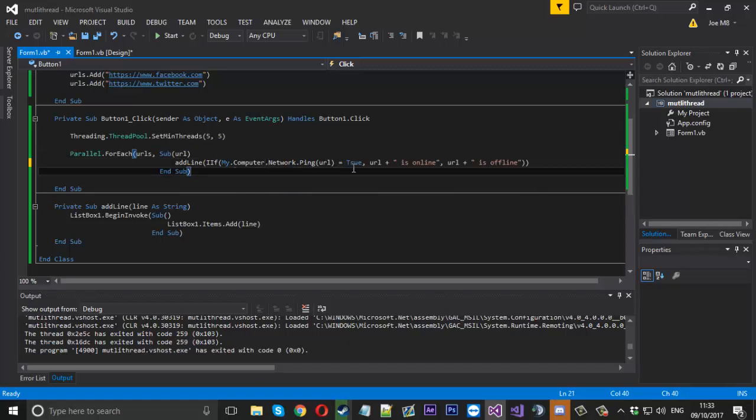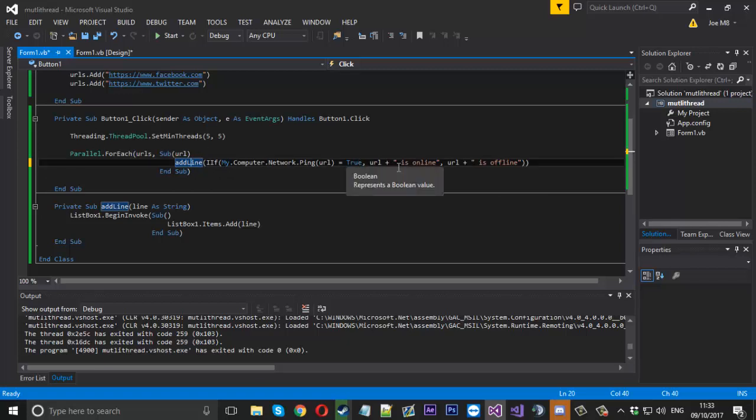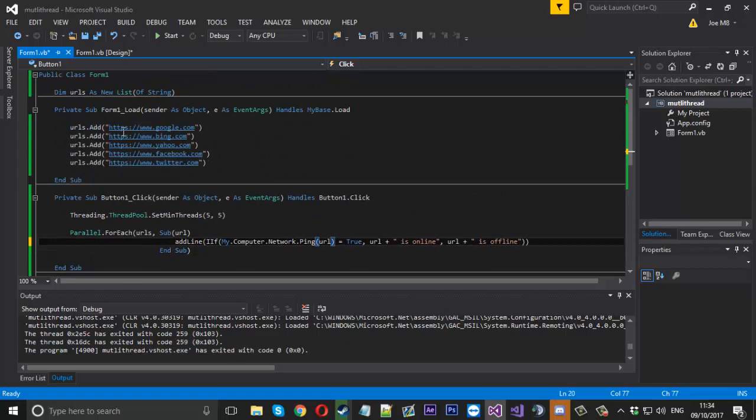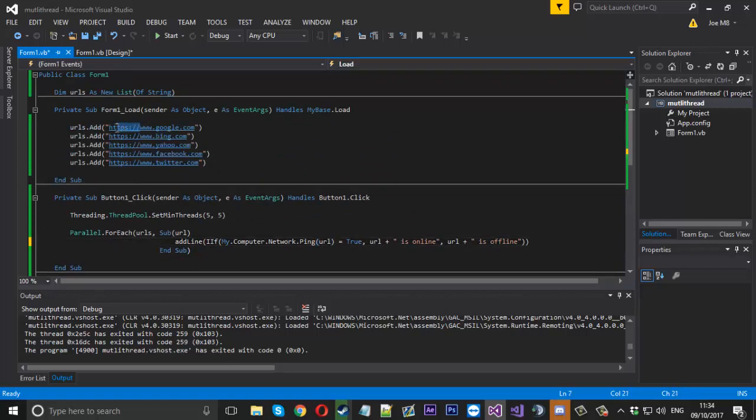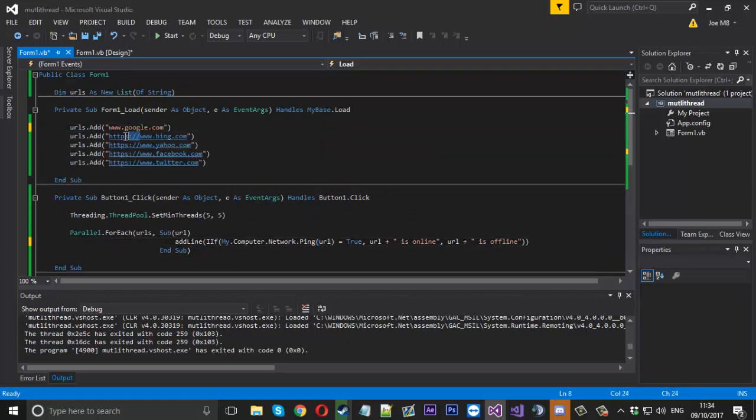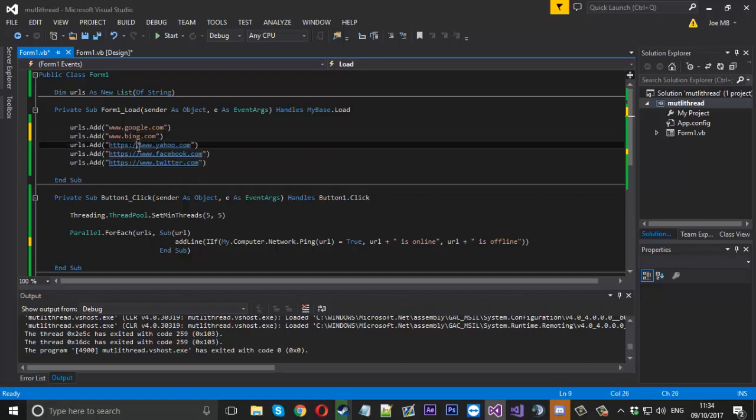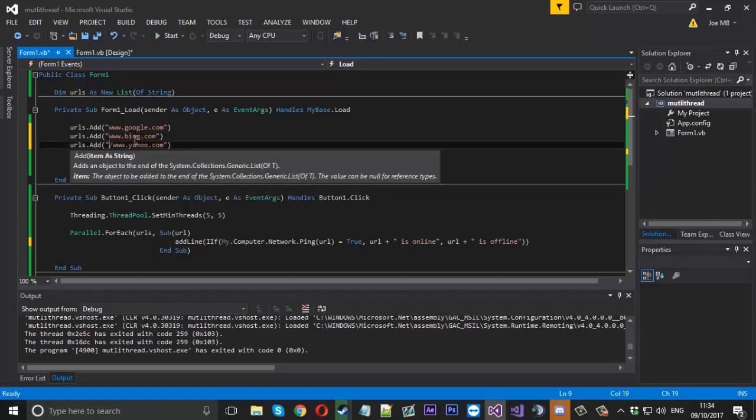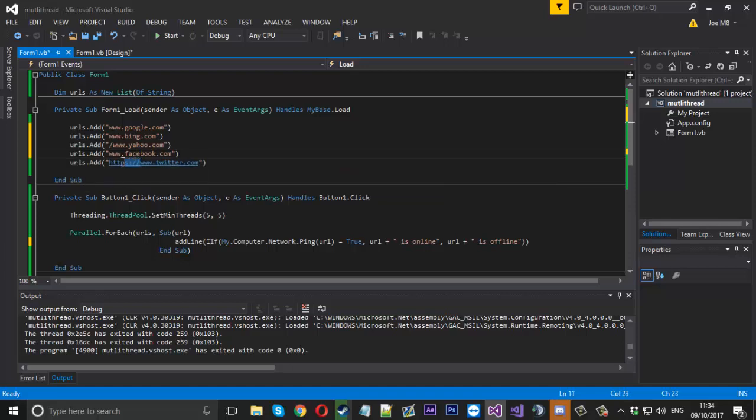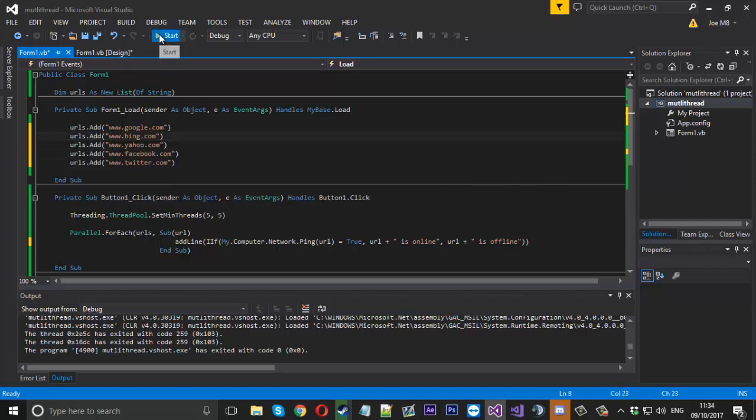And actually, to do this we just want to remove the HTTPS on all of these links because the ping starts acting funny if that is there. So we'll just remove that and leave it at the www. And give that a launch.